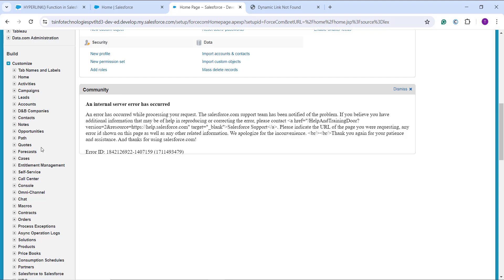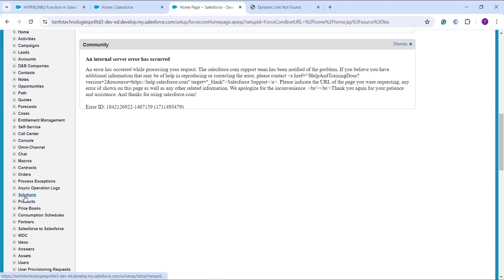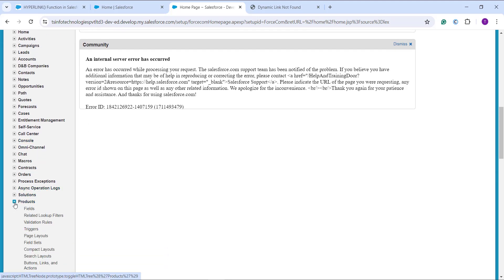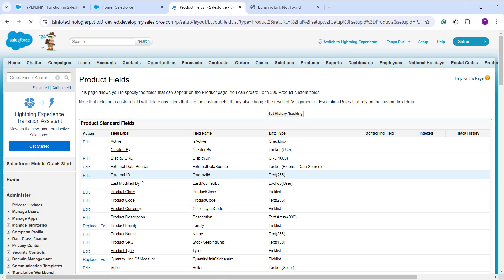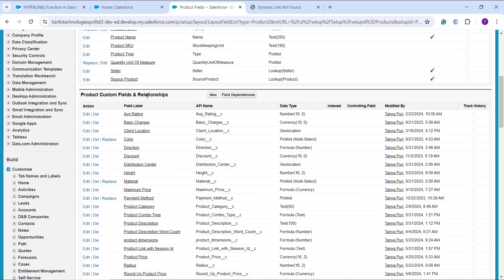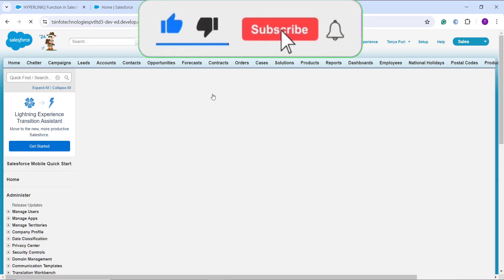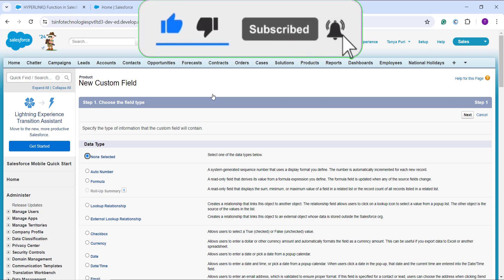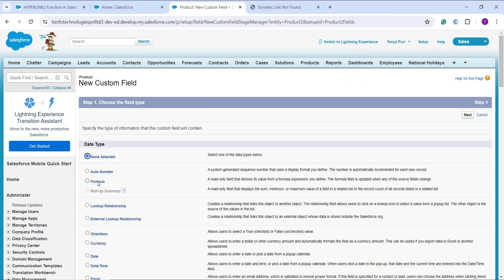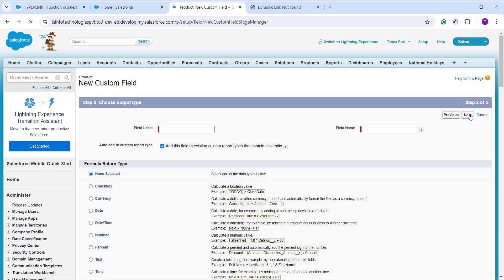I choose the standard object I want to use — in this case, Products. I expand Products and click on Fields. I scroll down to the Product Custom Fields and Relationships section and click the New button to create a new field. I choose Formula as the field type, since I'm creating a formula field using a function, and click Next.